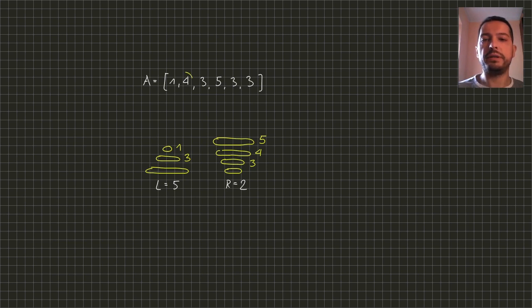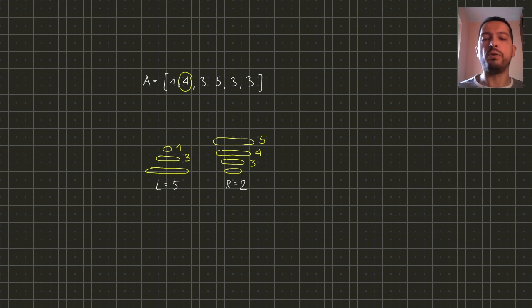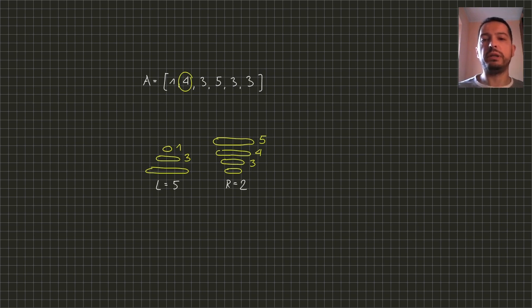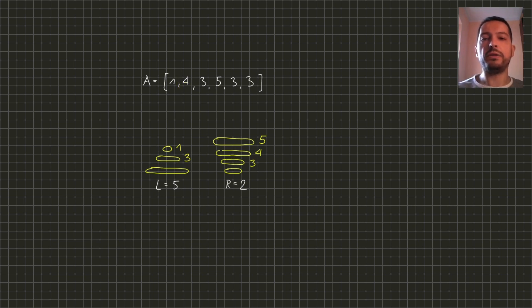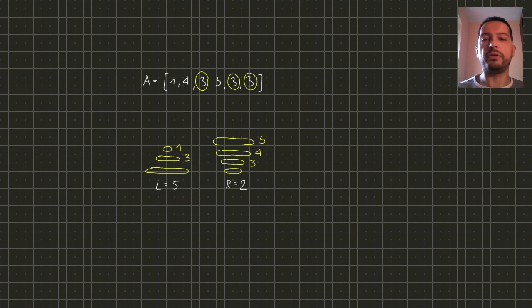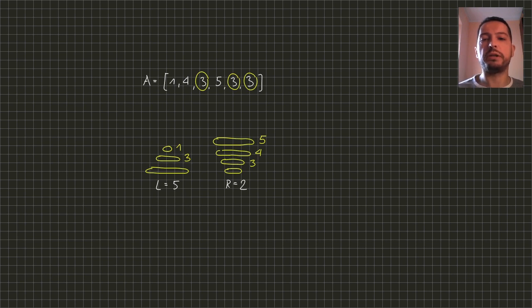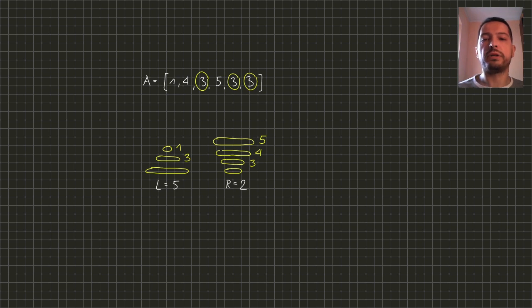For instance disks of size 4 fit on both rods but we have only one disk of this size so we can only increase answer by one for this size. On the other hand we have three disks of size 3 and they fit on both rods but since we have only two rods we can fit at most two of them so we can increase answer by two for this size.